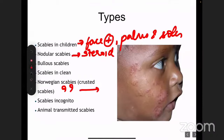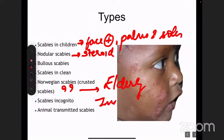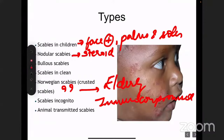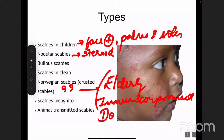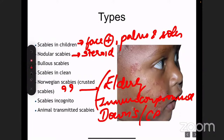Norwegian scabies is suspected in the very elderly, in immunocompromised patients — including HIV, any sort of malignancy, post-organ transplant patients — and mentally challenged patients including those with Down syndrome or cerebral palsy. If you see any of these scenarios where a person presents with extensive excoriations on the body, we have to always suspect Norwegian scabies or crusted scabies.